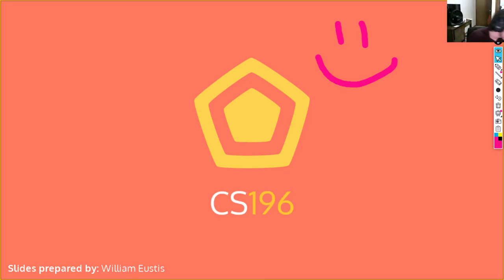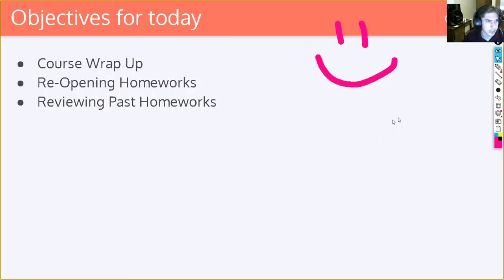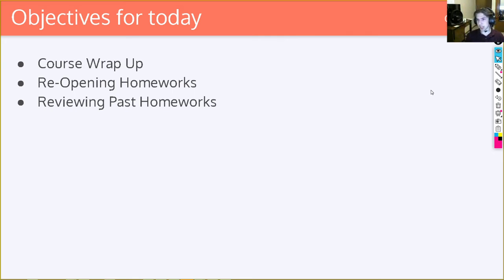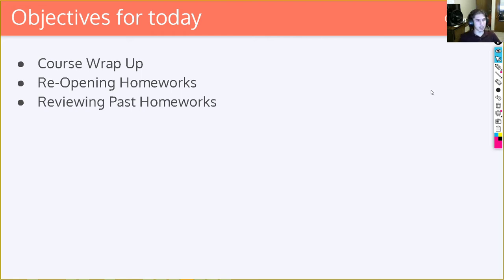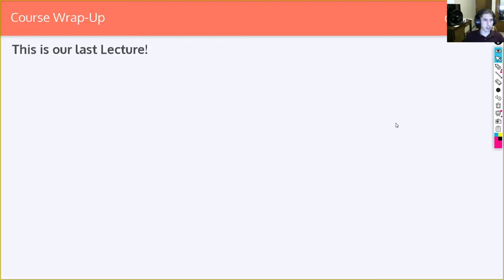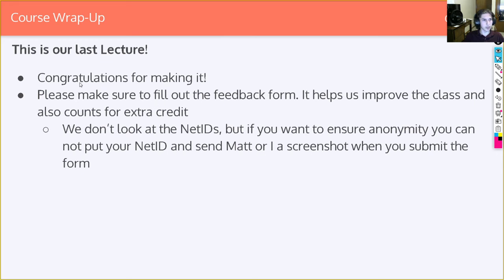Welcome everybody to CS196 lecture number 26 — it's actually our last lecture. Normally today we talk about concurrency, but we're changing plans. We've been reading a lot of the feedback forms and believe the homeworks were probably harder than we wanted them to be throughout the entire course. Congratulations on making it to the end of the semester. Hopefully you're starting to prepare for your finals. We don't have a final in this class, so you can relax a little — but study hard for your other ones.